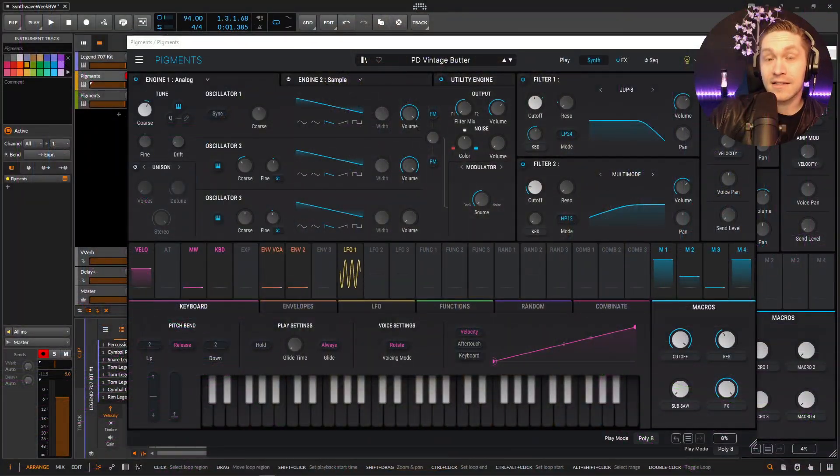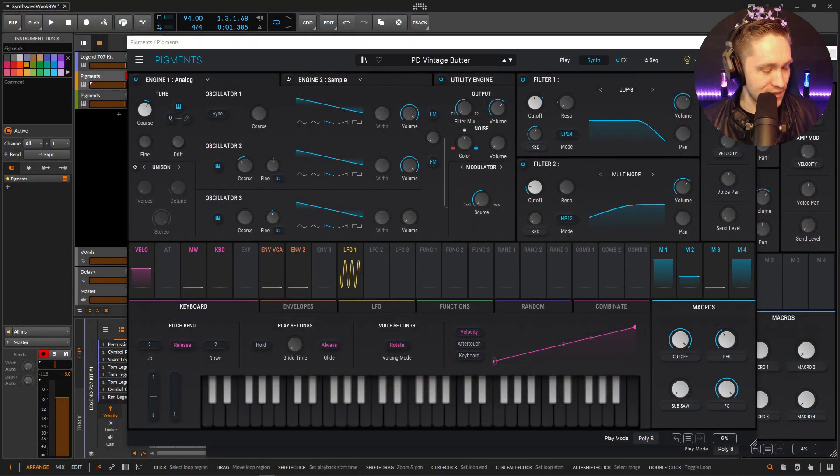Hey guys, John here and welcome back to Synthwave Week. Now today's patch is going to be some of these chords, these chorus-y chords that we all know and love. So this one's called Vintage Butter and let's hop into Bitwig and let's start recreating this.